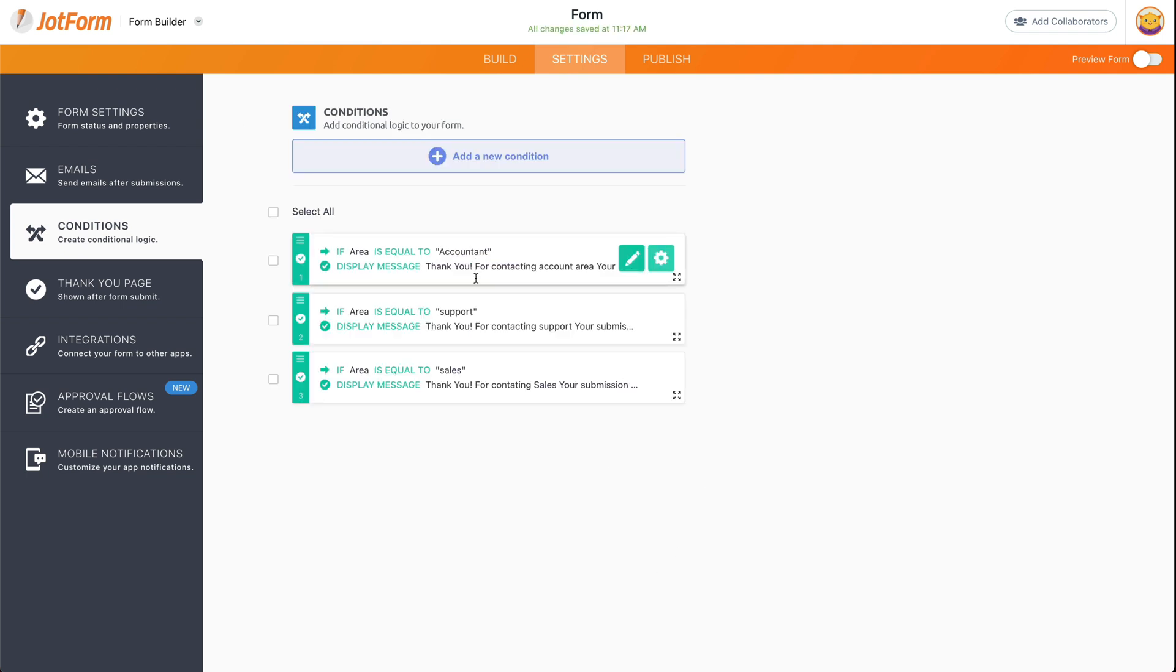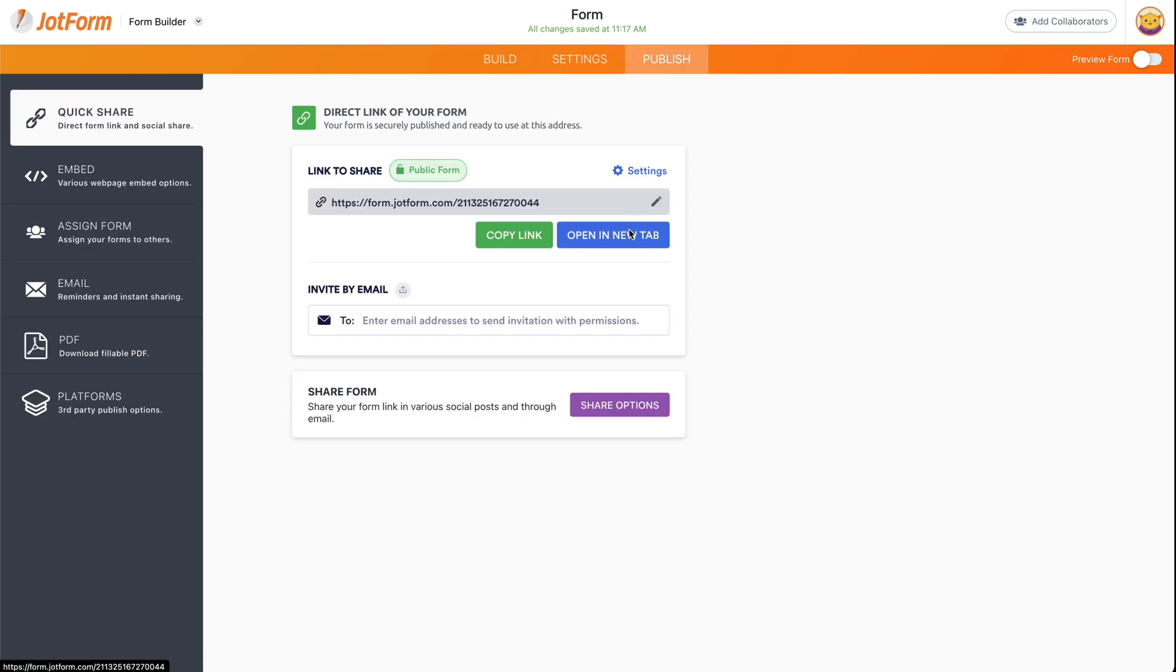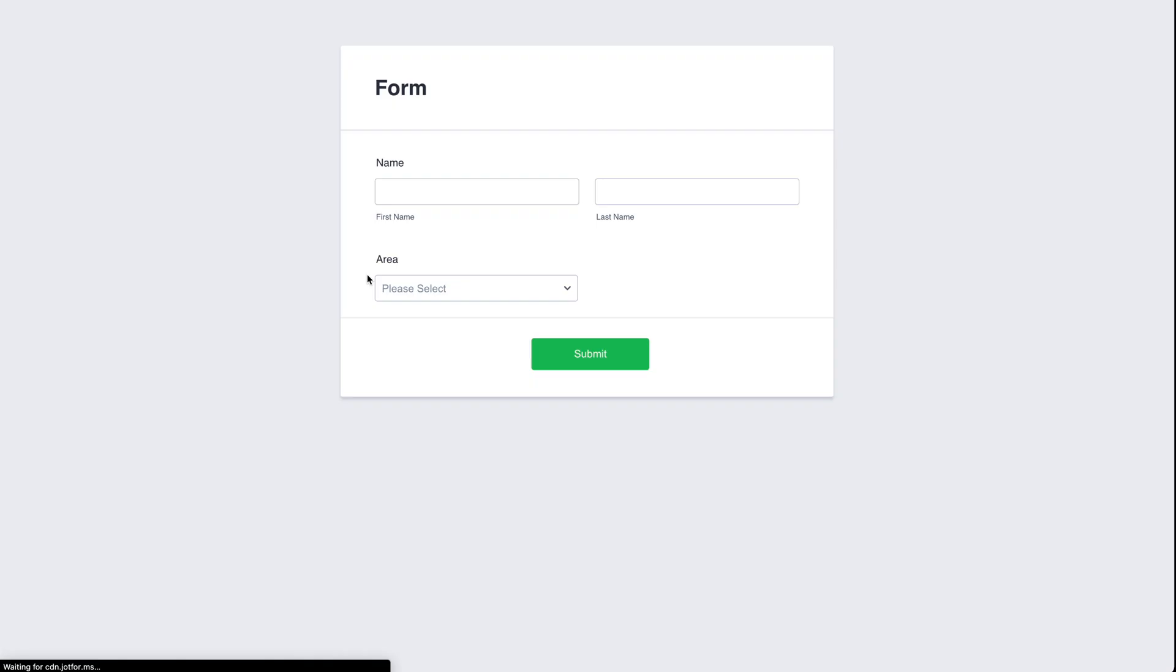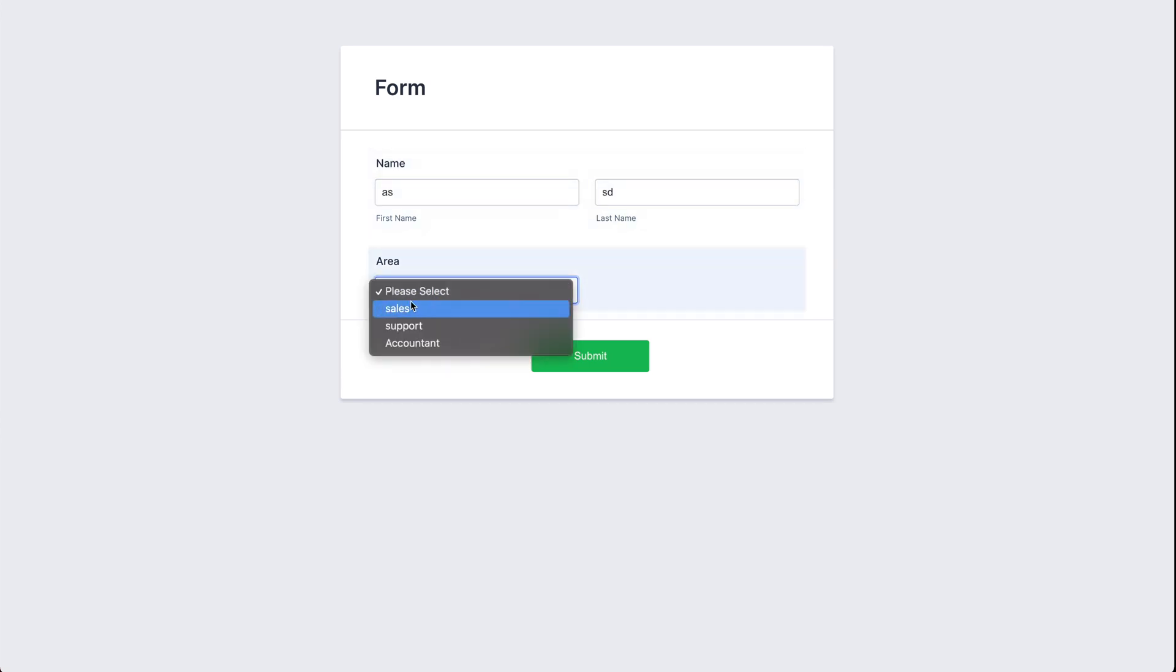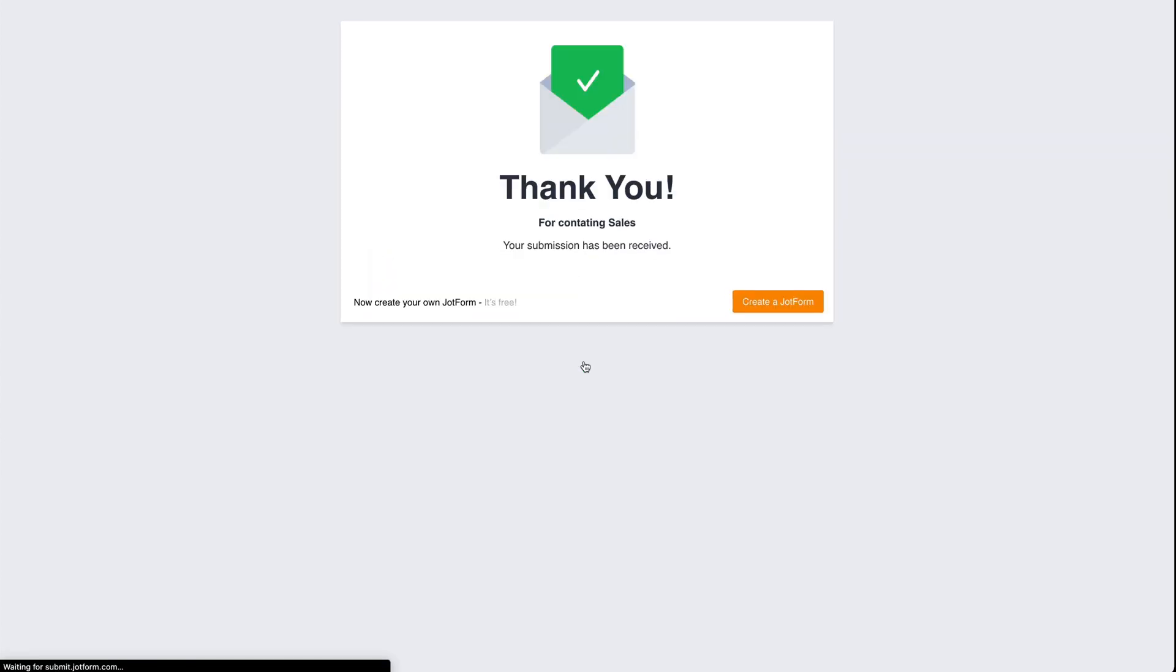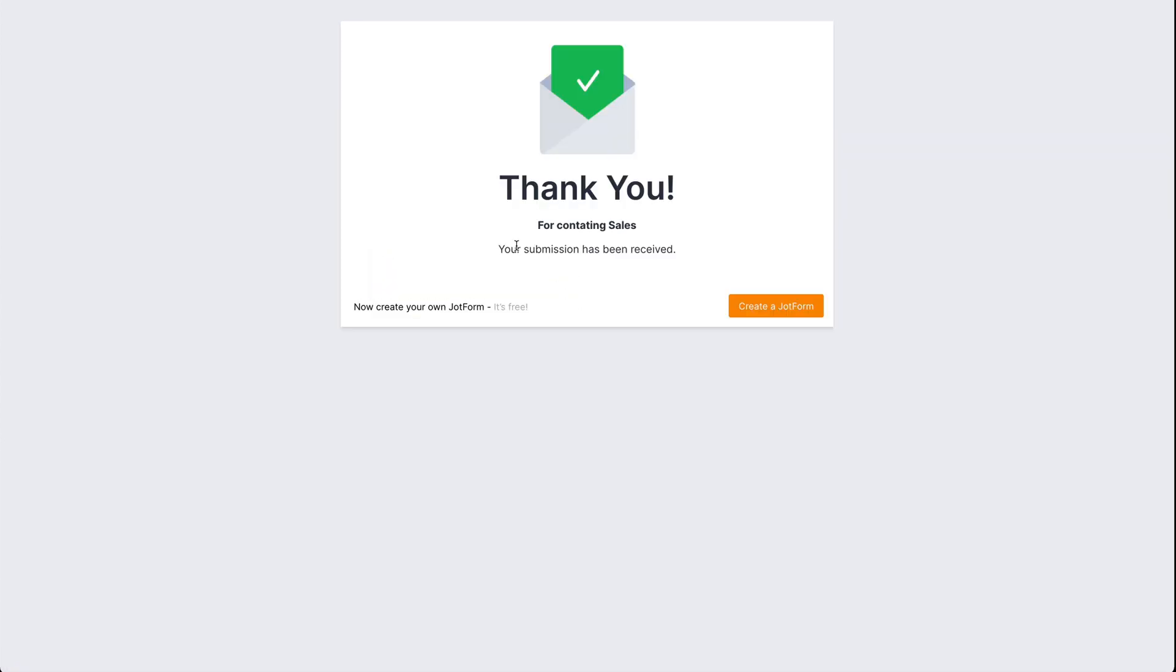Now we have three conditions available depending on the answer we receive. Let's test this in our form—open in a new tab. We're just going to fill out random information here and we're going to select the area sales. Let's submit, and now we have 'Thank you for contacting sales.'